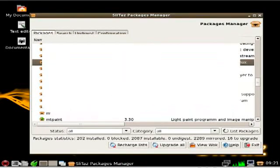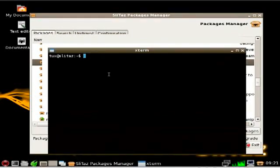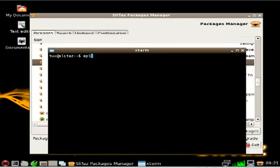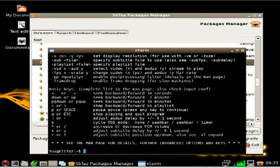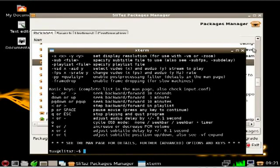Mplayer is installed. There we go. Now if I go to my terminal here I can type in mplayer. And hit enter. And you can see the screen here. I don't have anything to play right now.